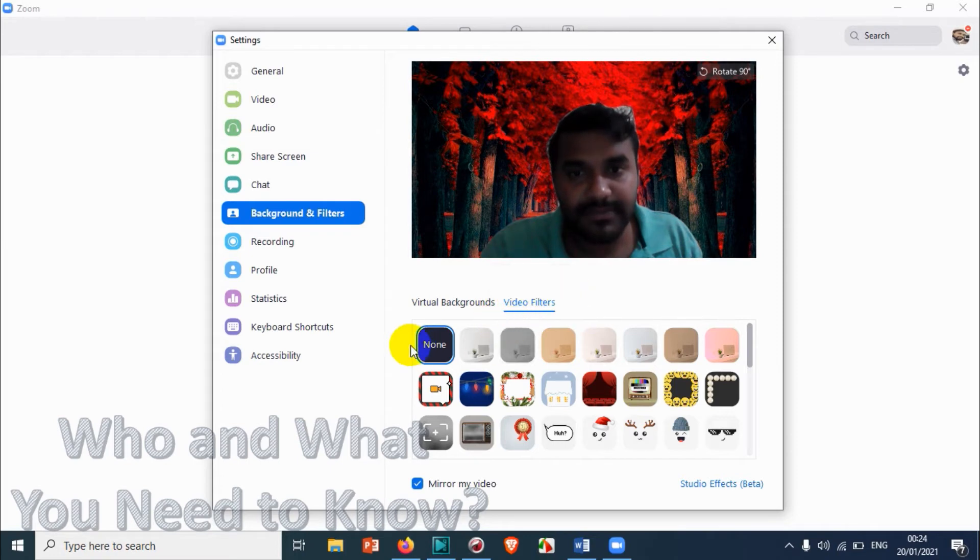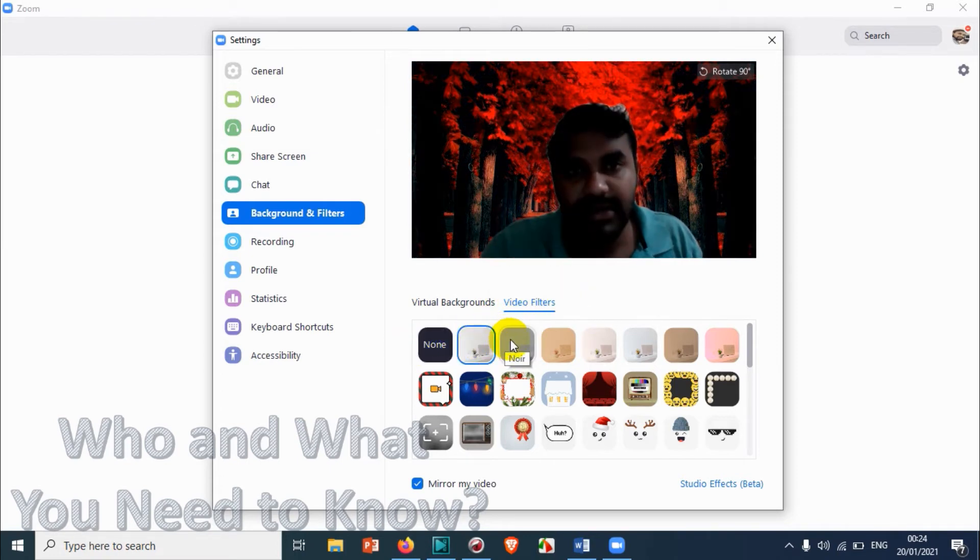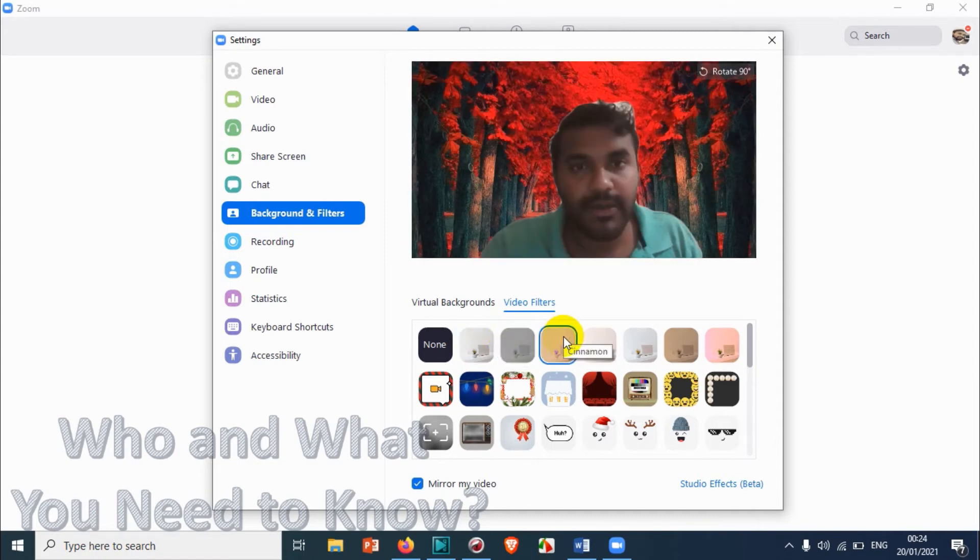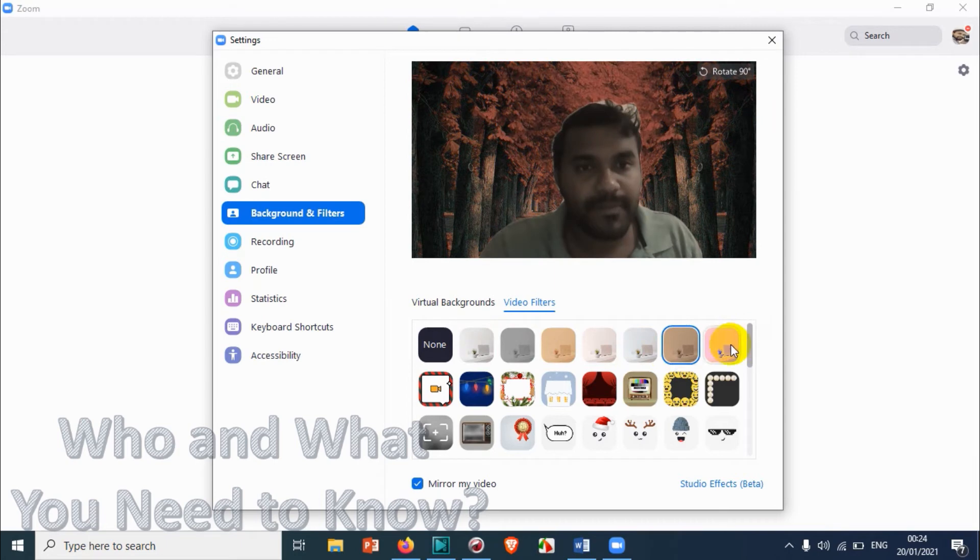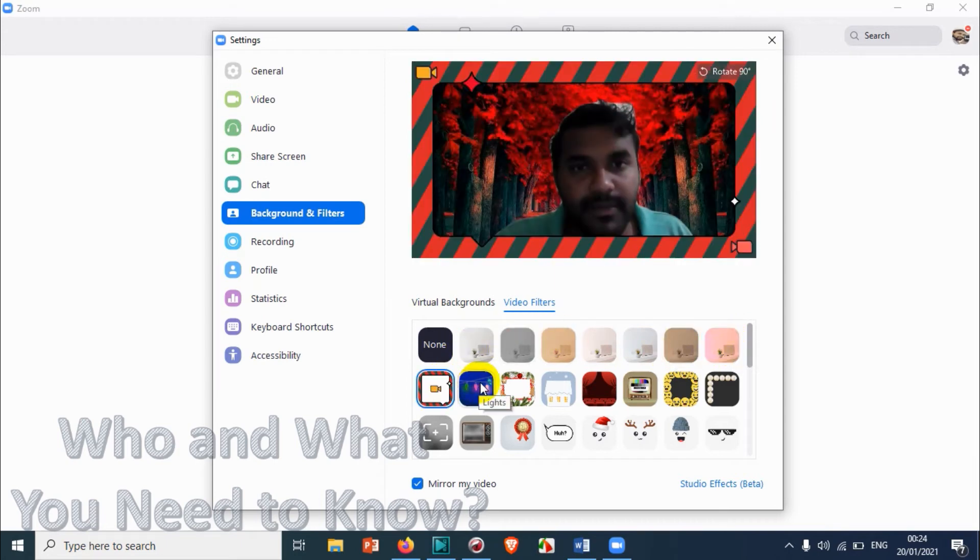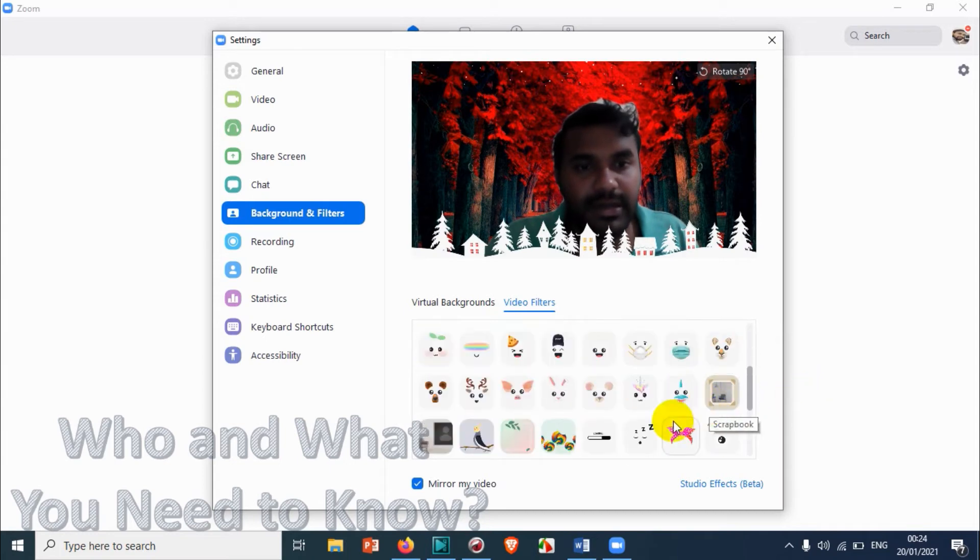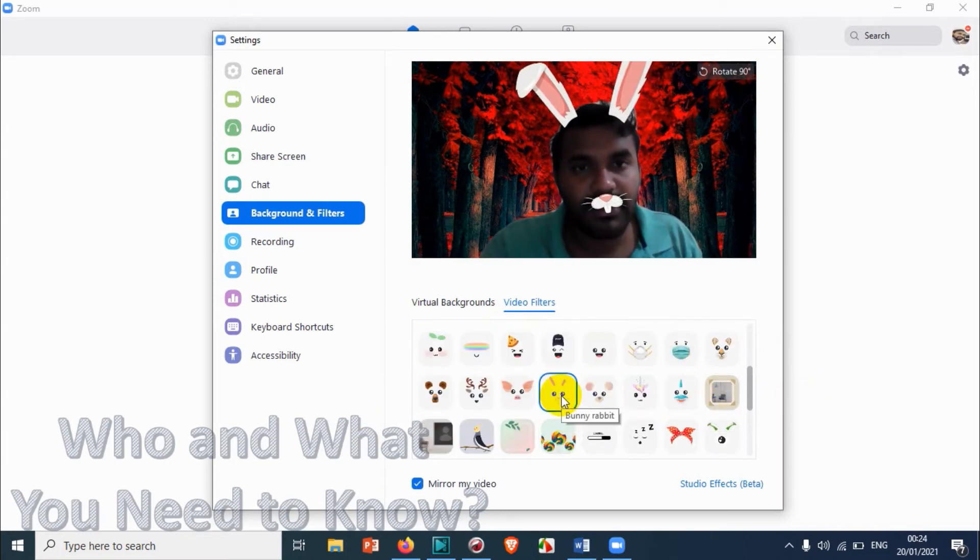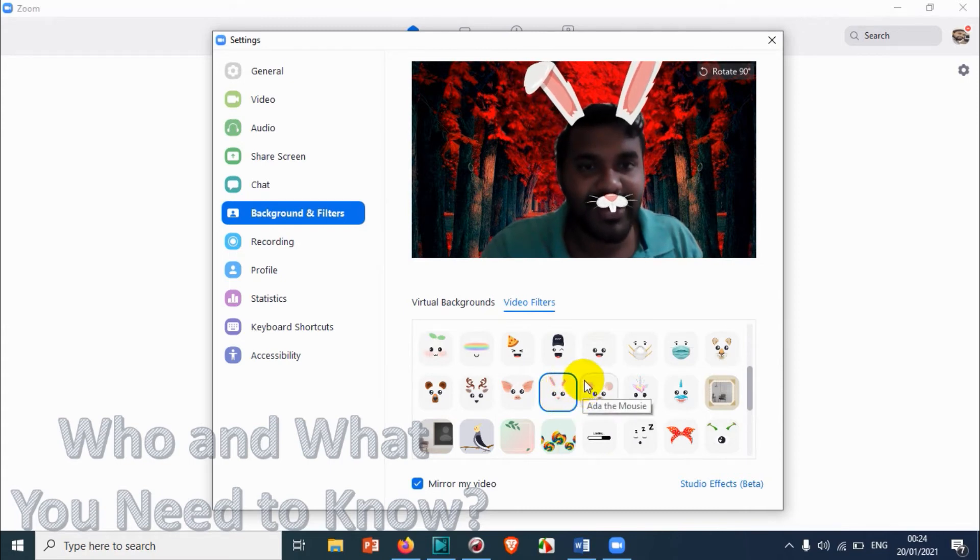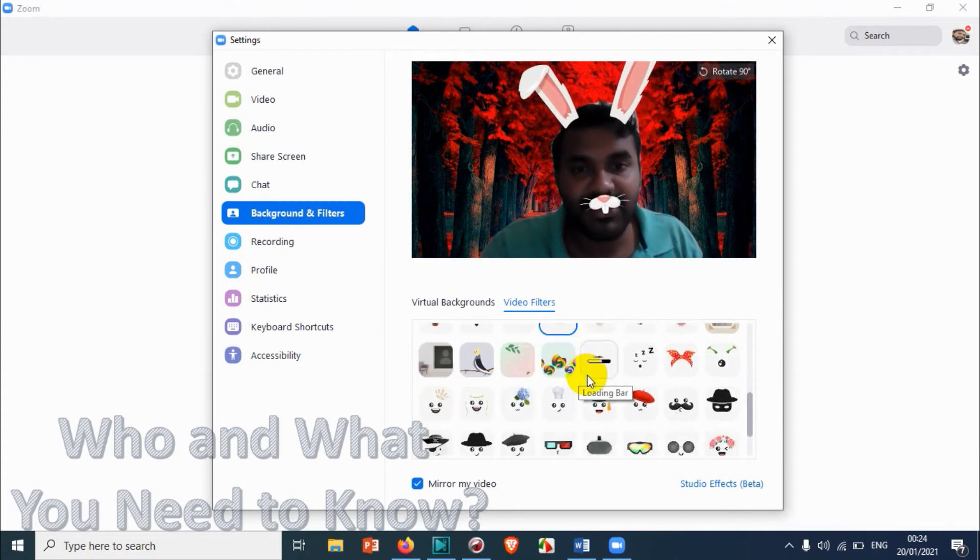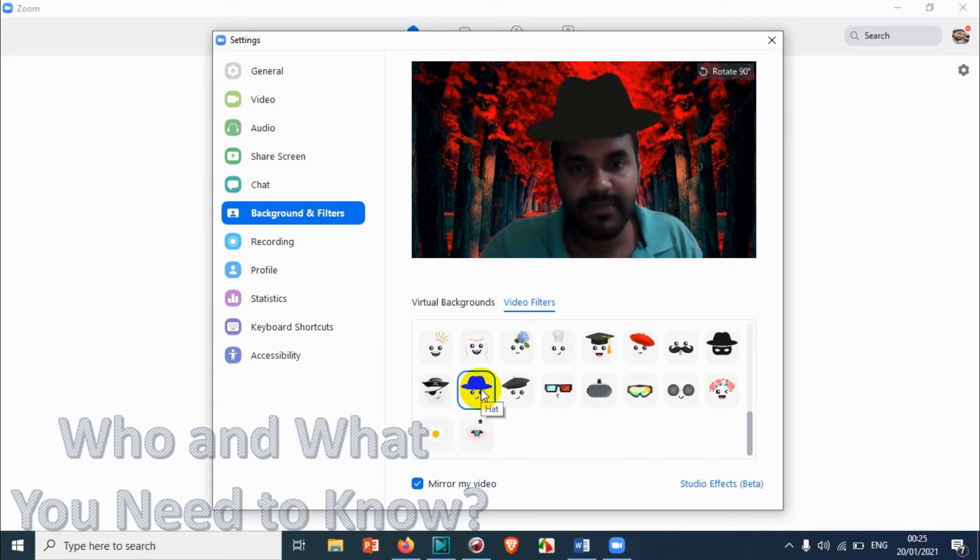Here you have options to make video filters. Like here you can have different filters over here. These are frames actually. You can try which one will be better for you. You can even give animal reactions, animal filtering here, and glass, cap.